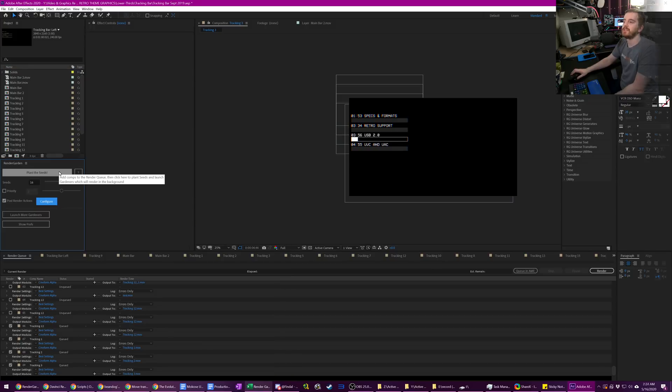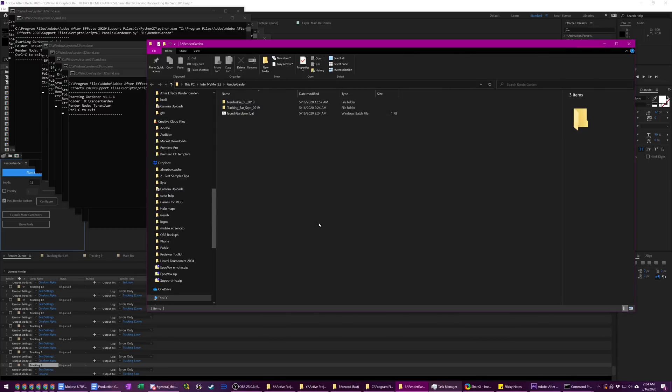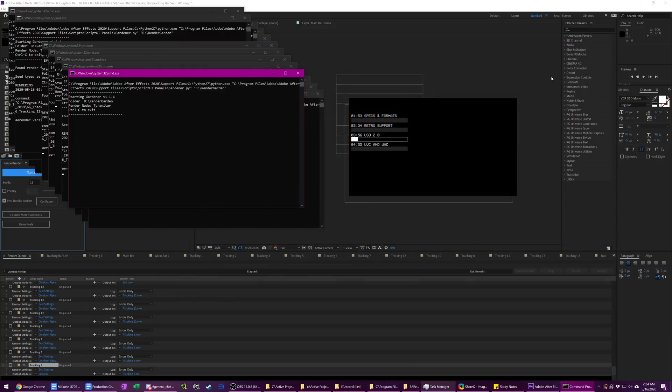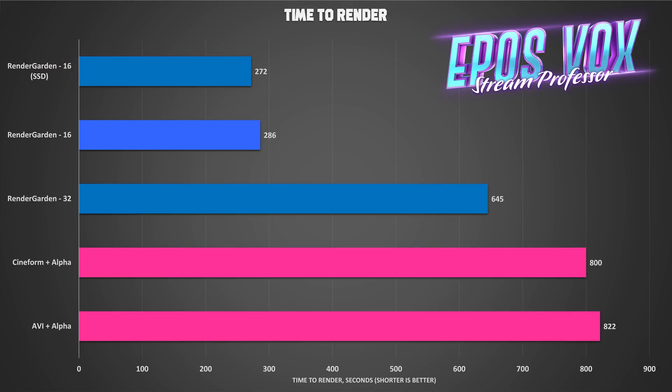Once you have your seeds configured and your post render actions configured, go ahead and hit plant the seeds. Now this will spawn however many seeds you have, After Effects render nodes that will then start rendering through your scene one frame at a time per seed. Looking at numbers really quick, I saw an improvement of 65% reduction in render speed going from just the normal standard render mode in Adobe After Effects down to render garden mode with 16 threads. That took about 286 seconds for the 16 thread, whereas 32 thread took 645 seconds. So big difference there. Definitely stick with half of your core count.